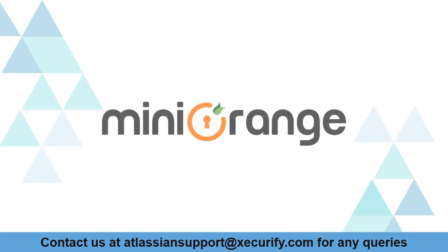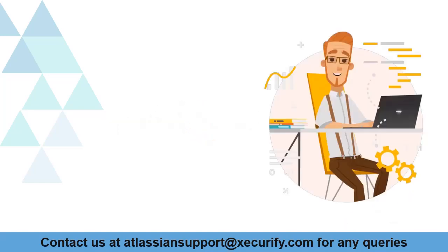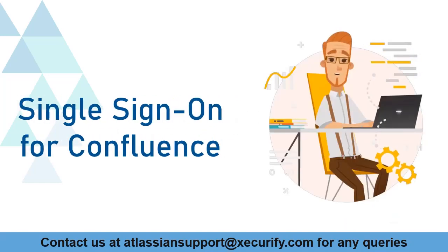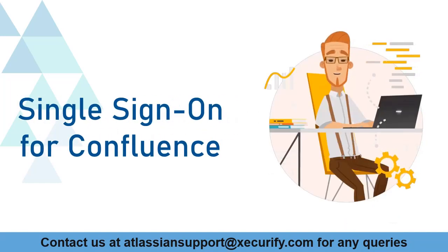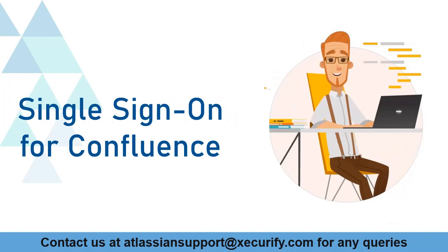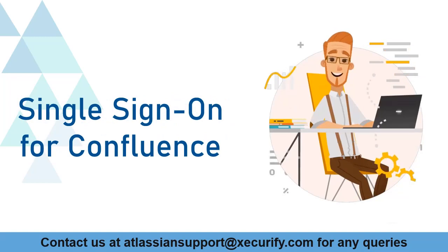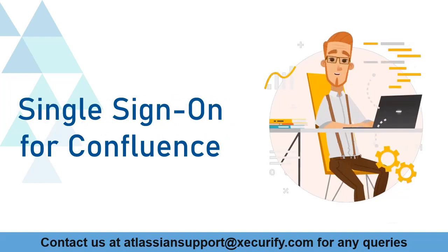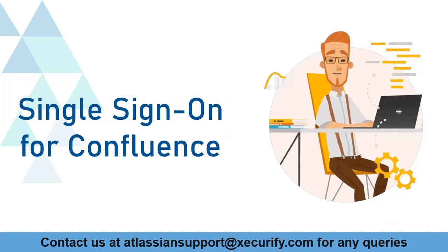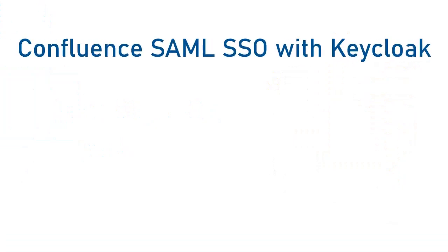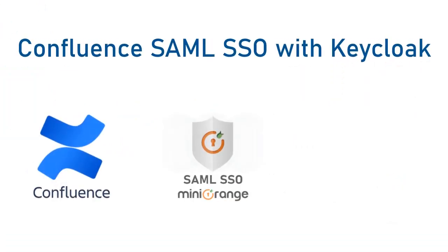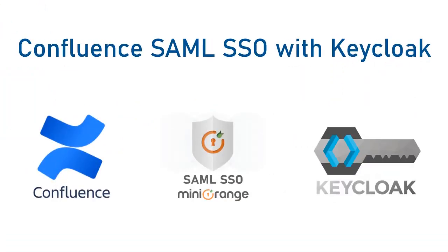Welcome to MiniOrange. MiniOrange provides single sign-on solution for Confluence, and as we know that is the best SAML SSO solution available in the market. In this video, we are going to set up Confluence single sign-on with Keycloak using SAML protocol. Let's get started with the setup.